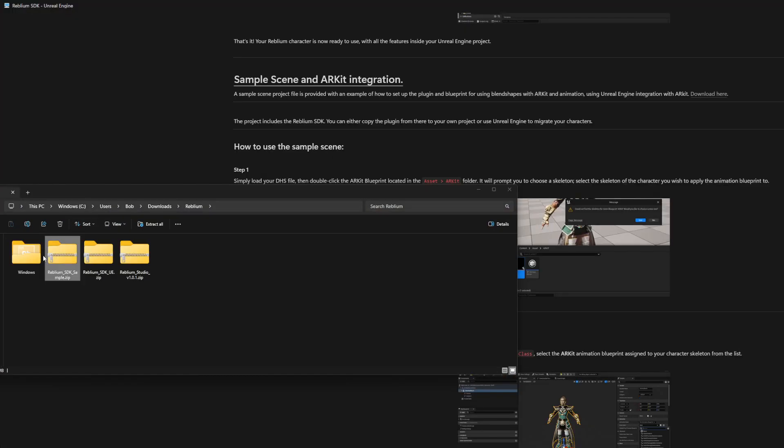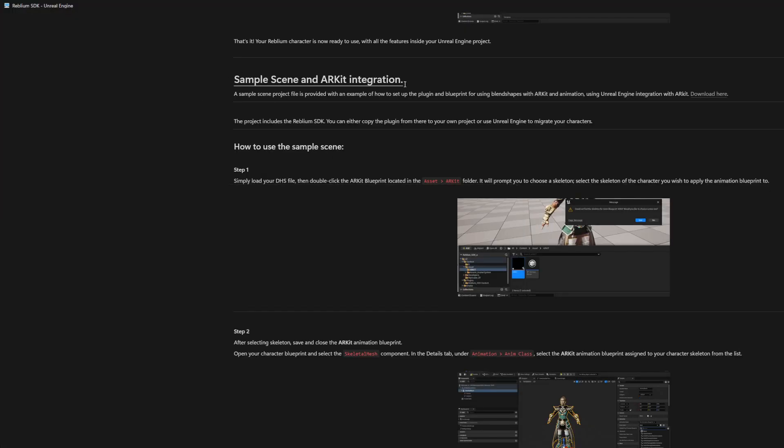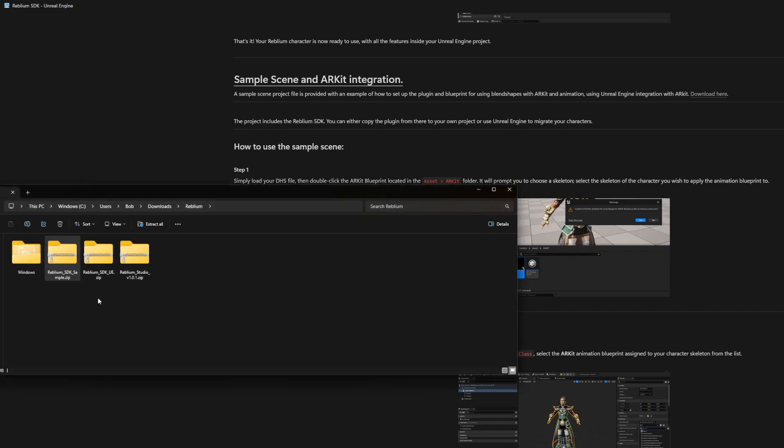There's a sample project in the documentation. It teaches you how to use it, you just download the sample project.